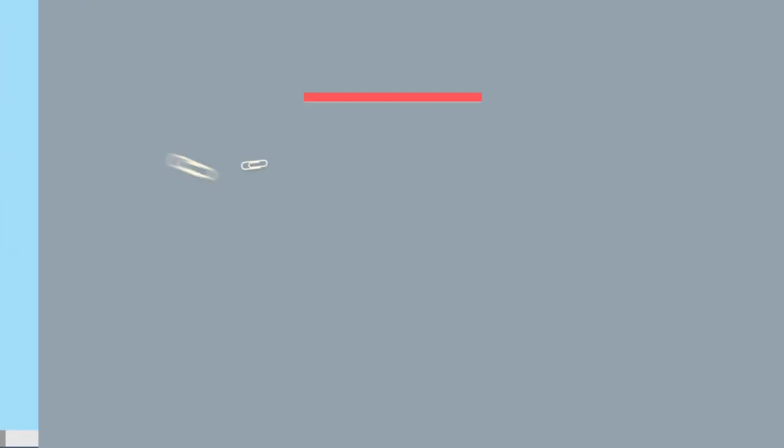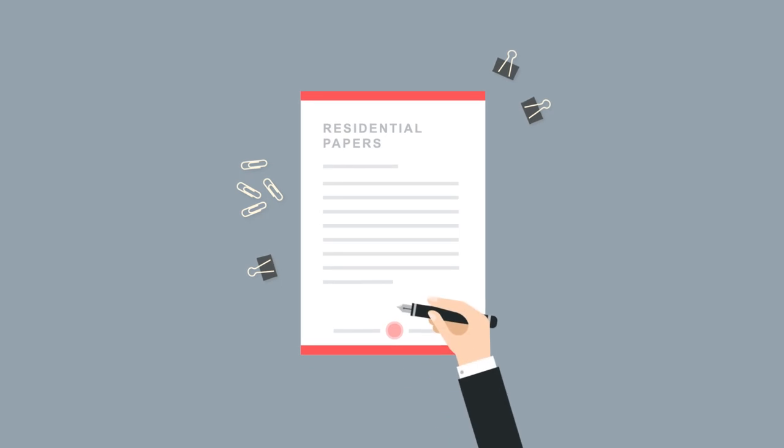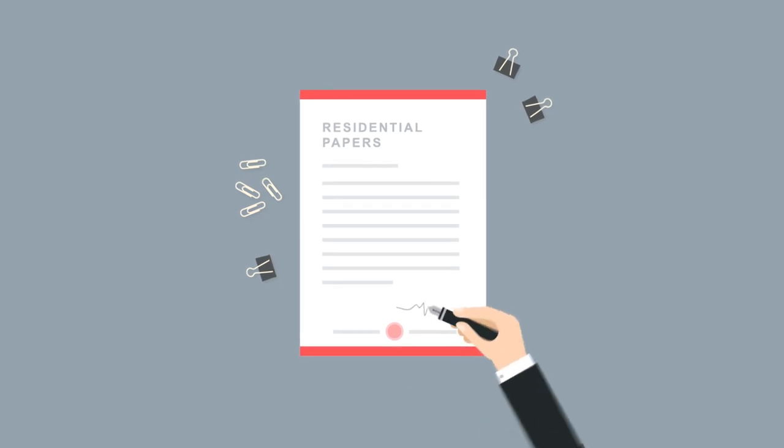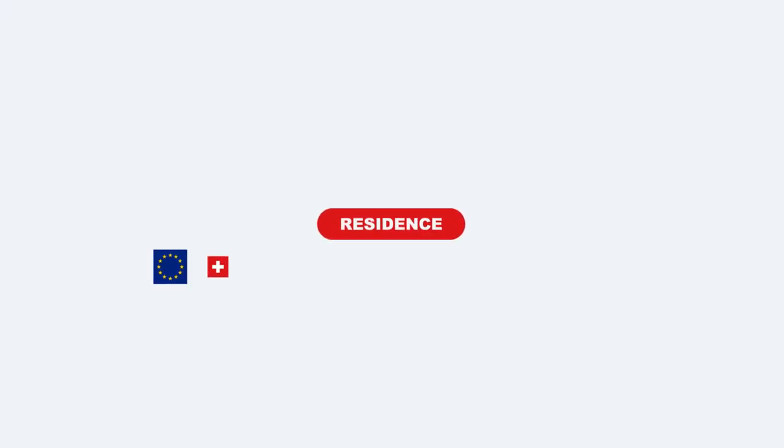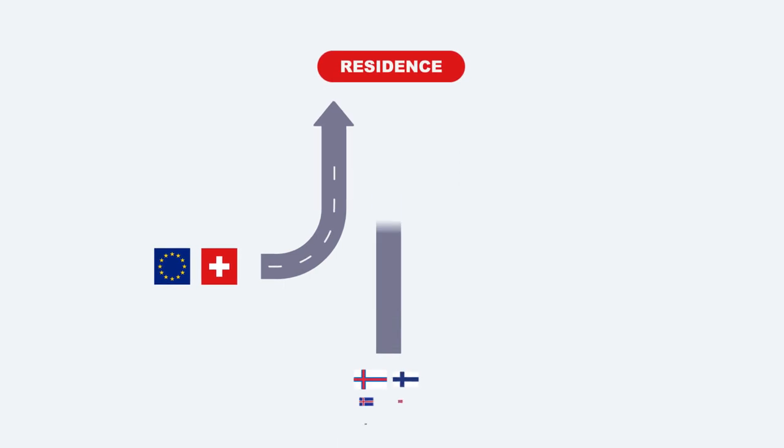The first thing you need to do is get your residence papers settled. Depending on your nationality, there are different paths to follow.